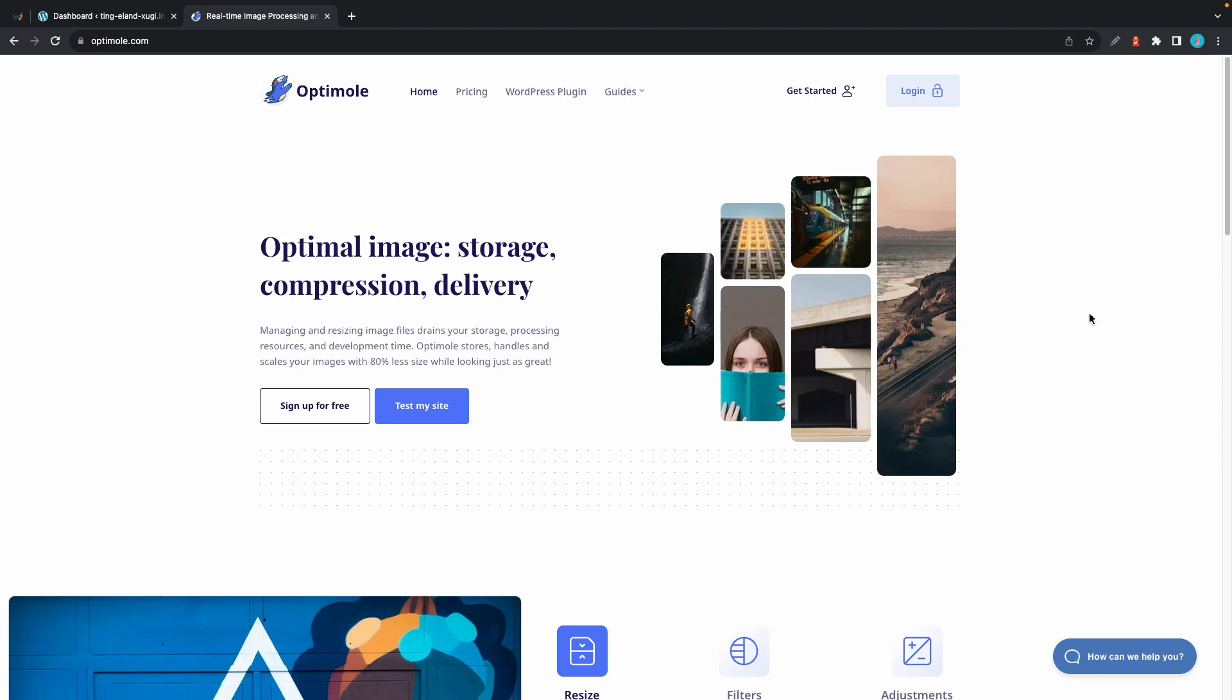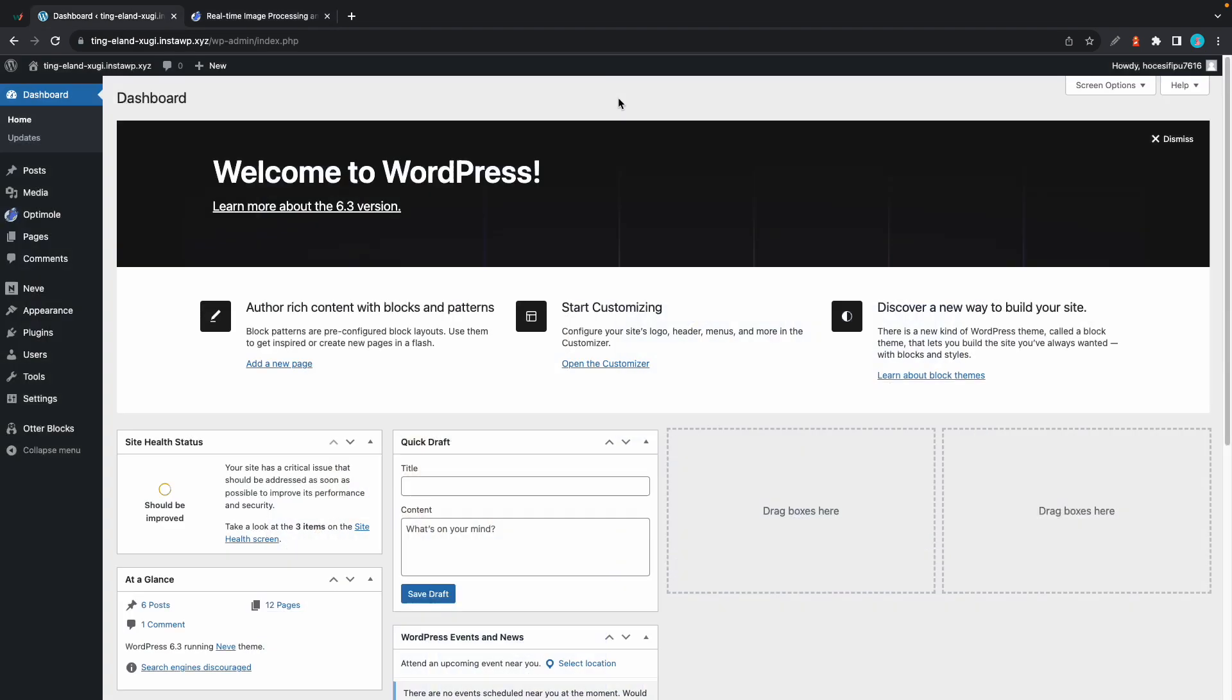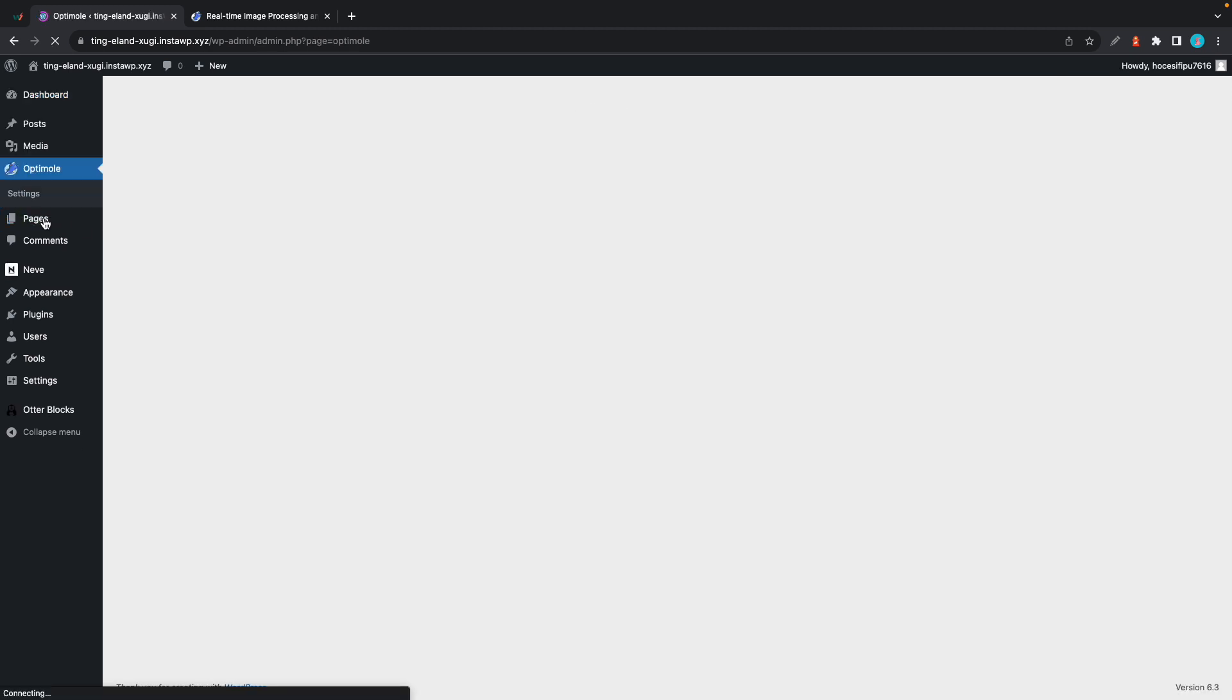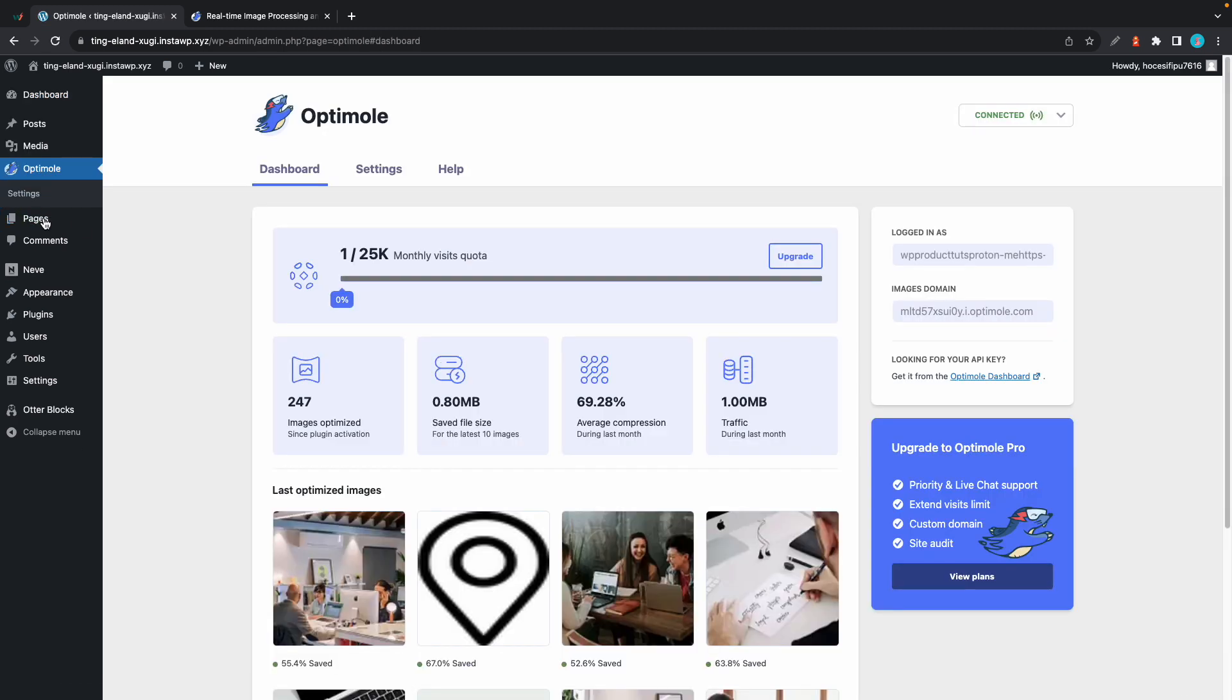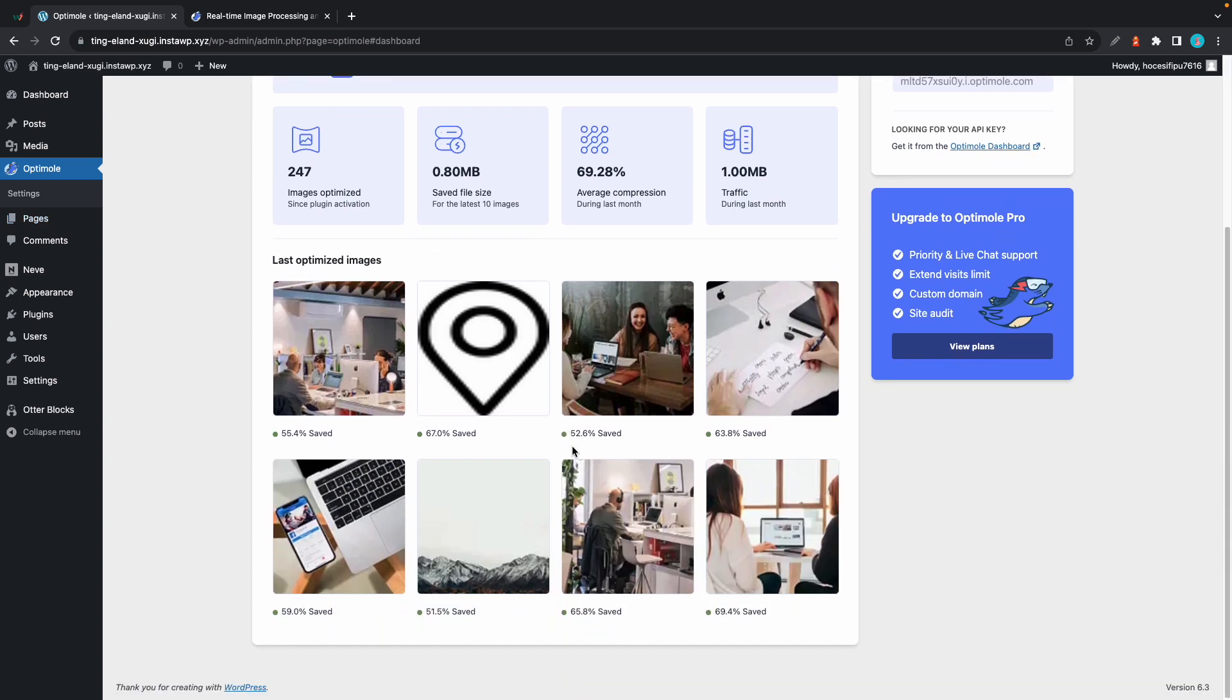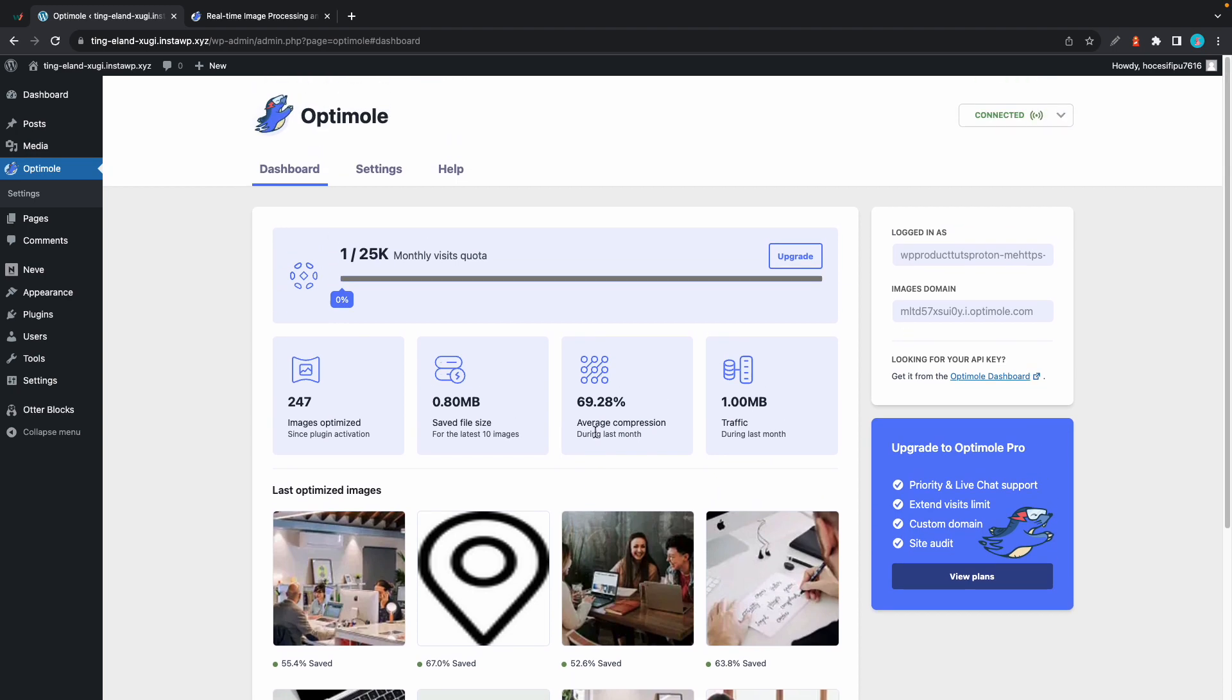With Optimole, your images are served from an image CDN with over 450 server locations worldwide. To access Optimole from WordPress, you can simply click on its menu item on your dashboard, and that will take you to Optimole's dashboard. You'll find an overview of the amount of space that you've saved over time as a result of Optimole's tuning, which includes compression and resizing.